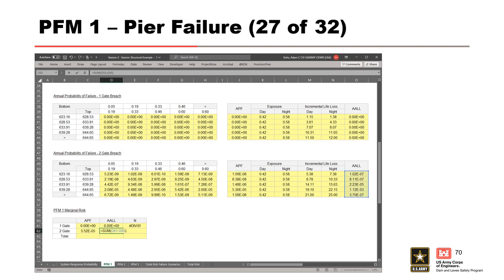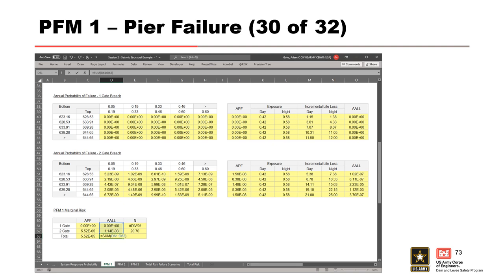We follow the same process to calculate the marginal risk for a 2-gate breach: first sum the APF, then sum the average annual life loss, then divide average annual life loss by annual probability of failure to get the average life loss. Since the 1-gate breach and 2-gate breach scenarios are mutually exclusive, we simply sum them together to calculate the total marginal risk for the PFM. Sum the 1-gate and 2-gate APF to get the total APF, do the same for average annual life loss, and divide the total average annual life loss by the total annual probability of failure to calculate the total average life loss. With that, we've calculated the marginal risk for PFM 1, and this estimate will be plotted on the FN chart.